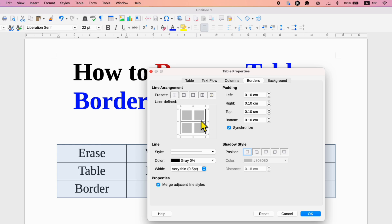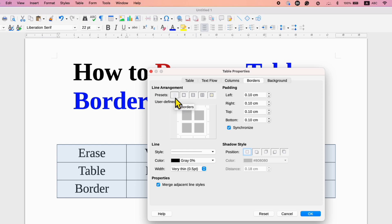To remove the border, you need to click on this first option, no border. As you can see, the preview shows that the border will be removed. Once this option is selected, just click on OK.